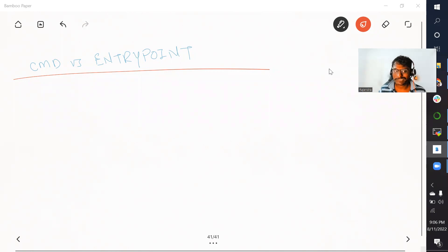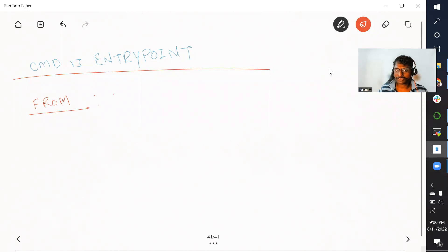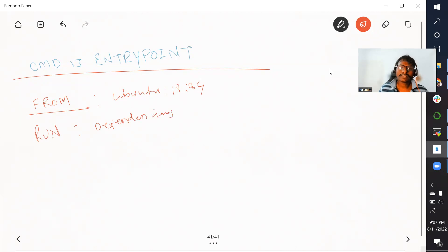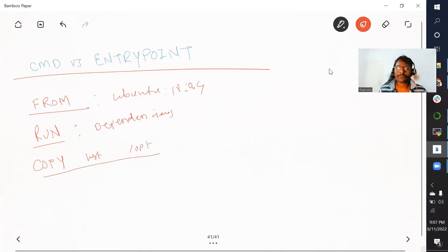We already discussed some very important instructions. The first instruction we talked about was FROM — basically if you want to import any mini OS or any already customized image, we use FROM. For example, FROM Ubuntu colon 18.04. Then we also talked about the RUN instruction — if you want to install any dependencies required for your application, you can use the RUN instruction. Next, the COPY instruction allows you to copy files from your host machine into the Docker image.